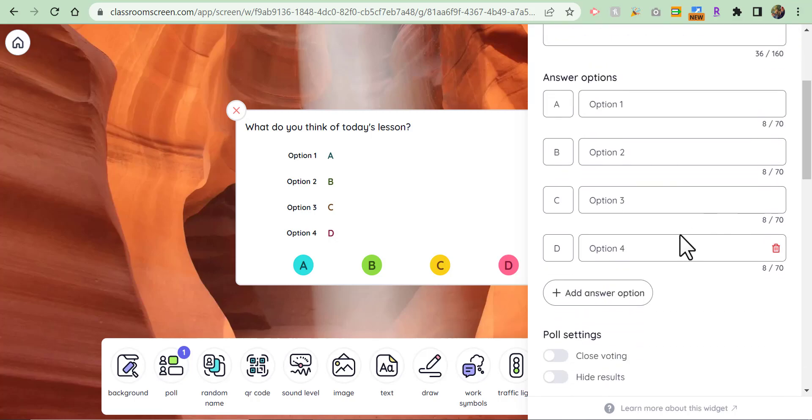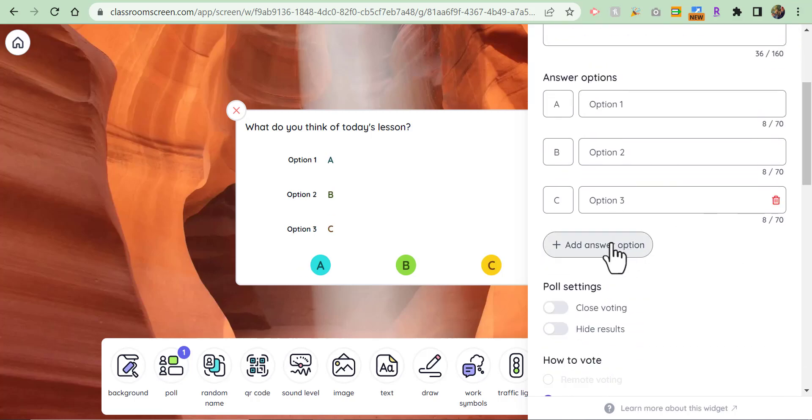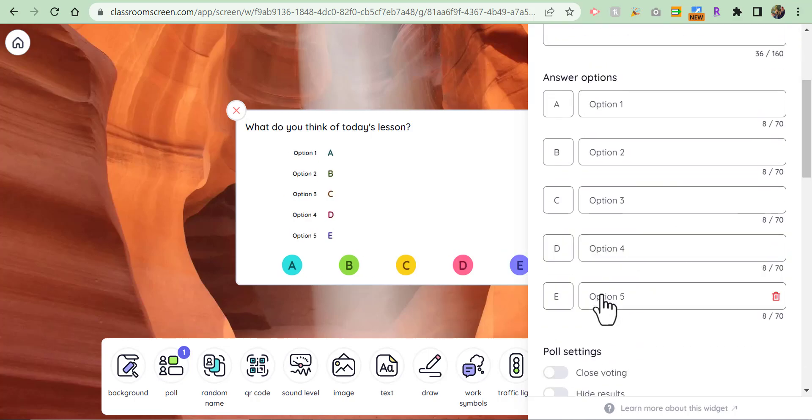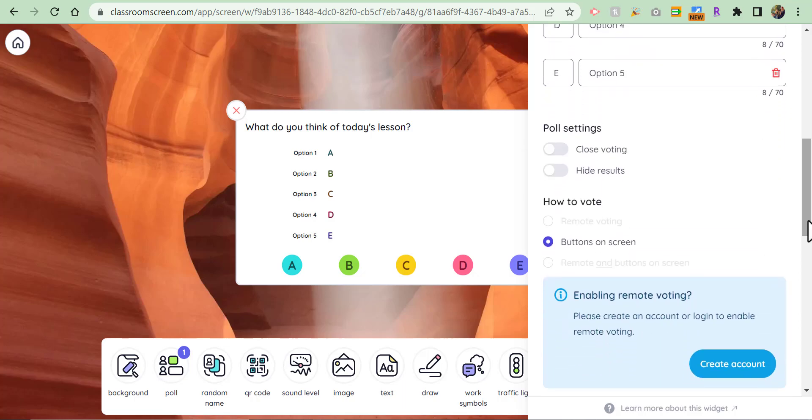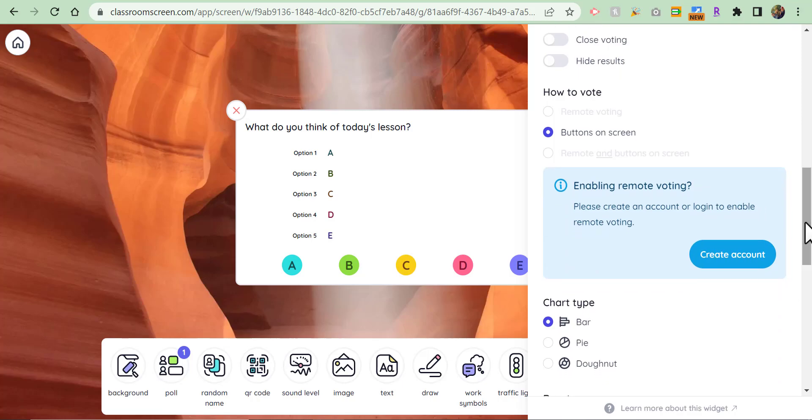You could even remove some if you'd like to or add more, as well as your poll settings to close voting and hide results if you'd like to do that.